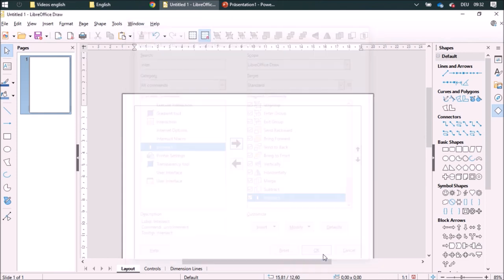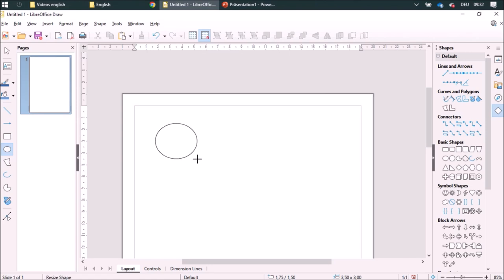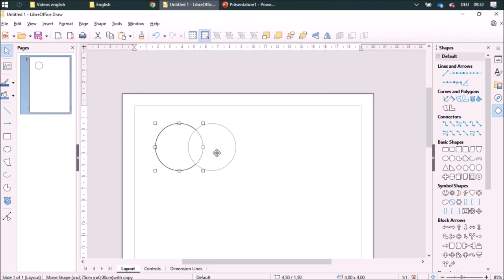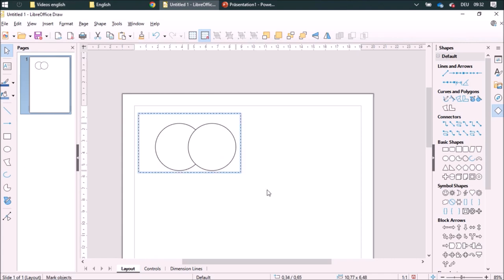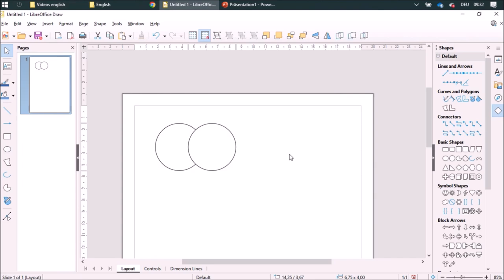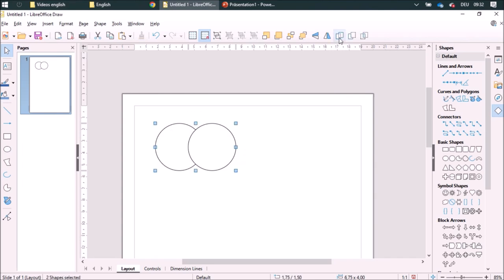What can I do with it? I'm going to show that with some examples. I'm going to draw two circles and then I can select both of them and merge them so they'll be glued together.